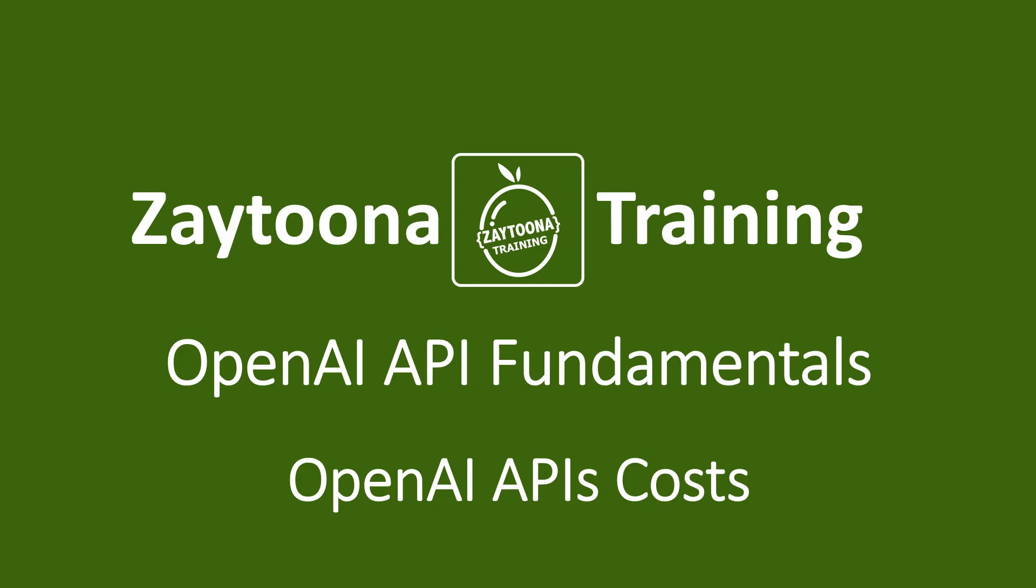First you need to know that OpenAI APIs are not free. You have a credit once you subscribe with them but you have to spend it within three months and the credit is now $5. It used to be $20.